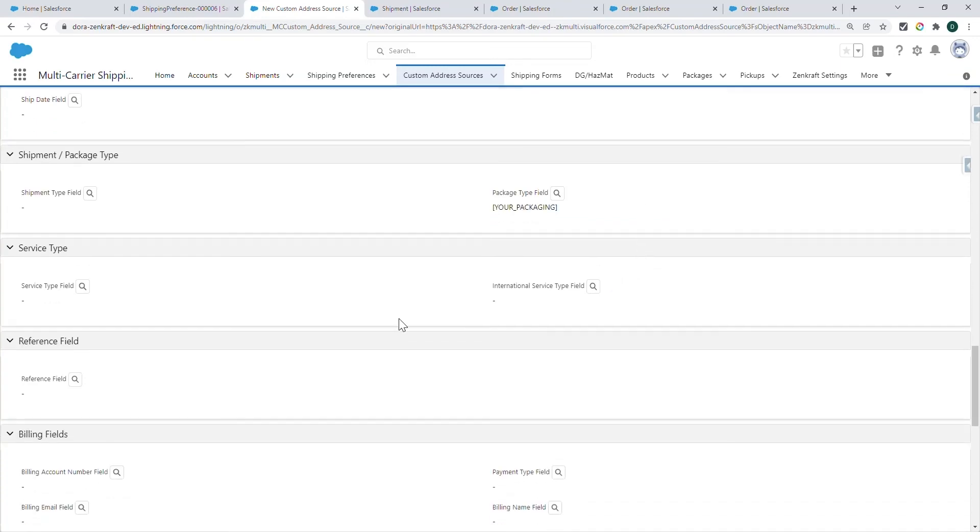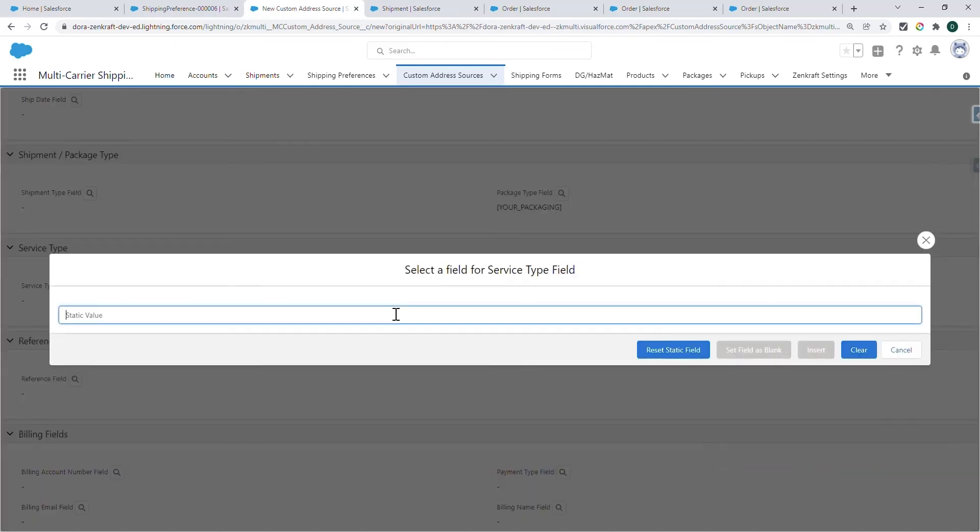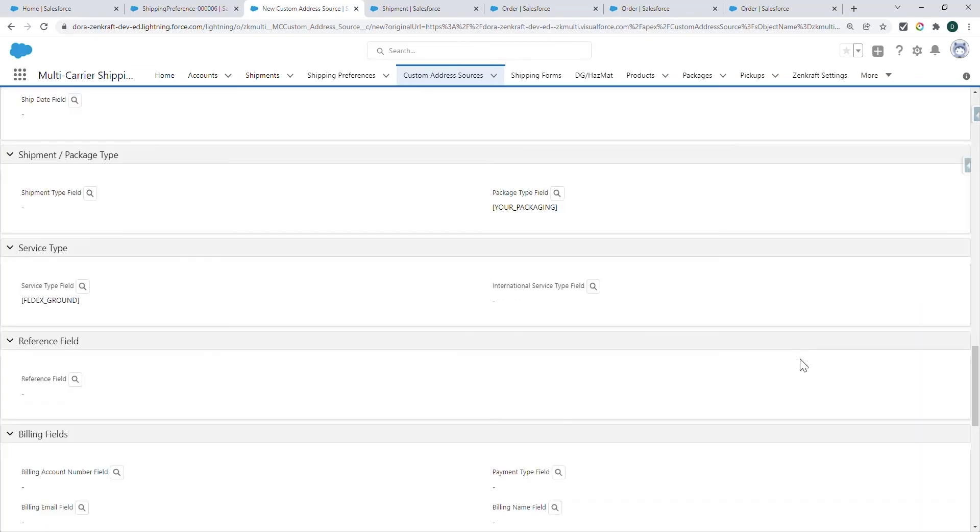For the service type, again, you can either use a static value. So in this case, that would be FedEx underscore ground for a domestic shipment.